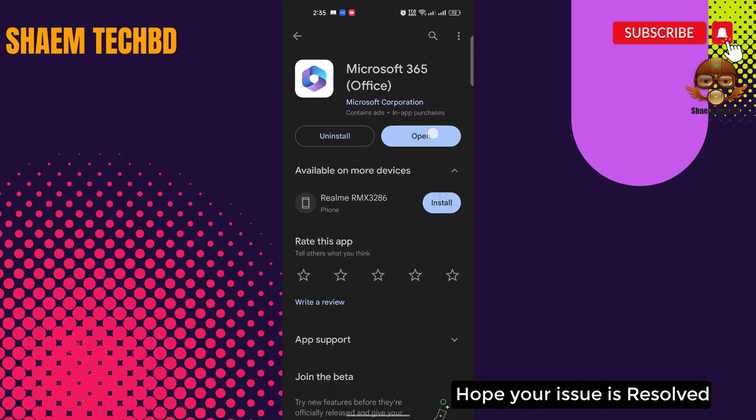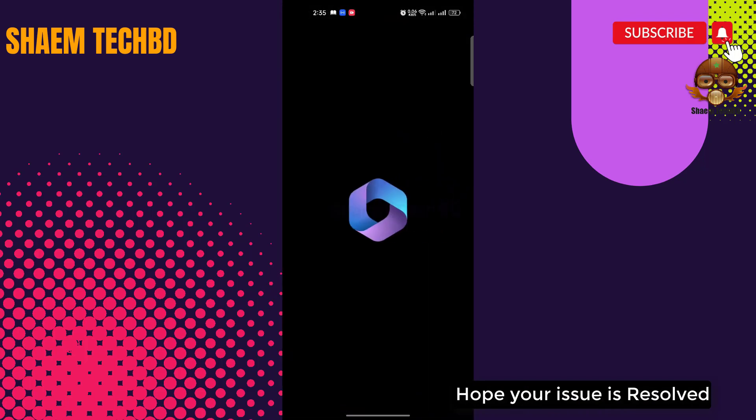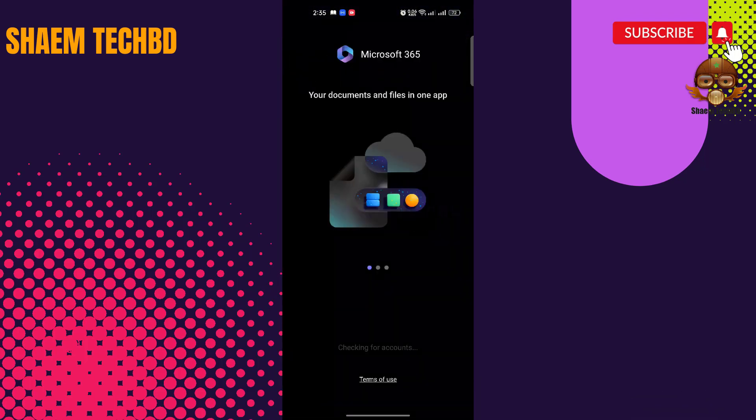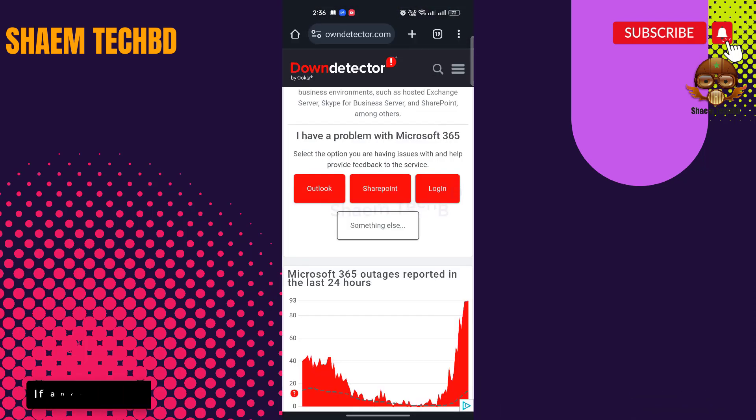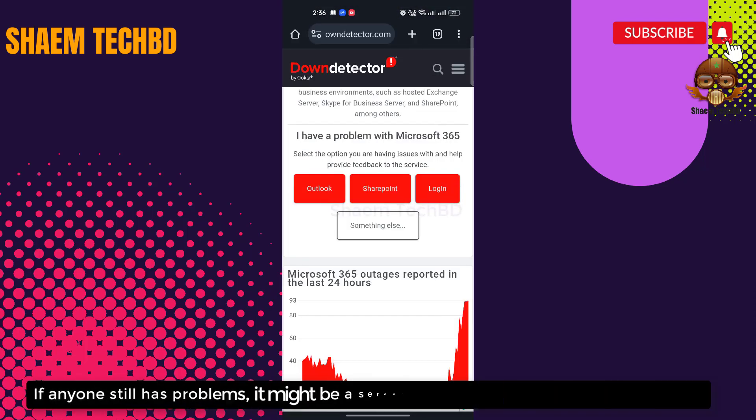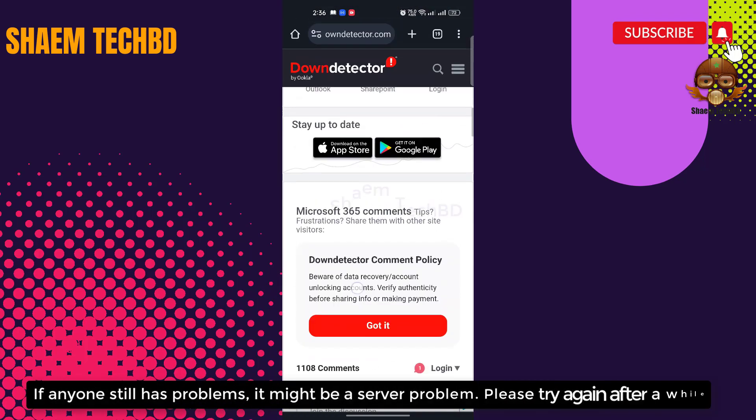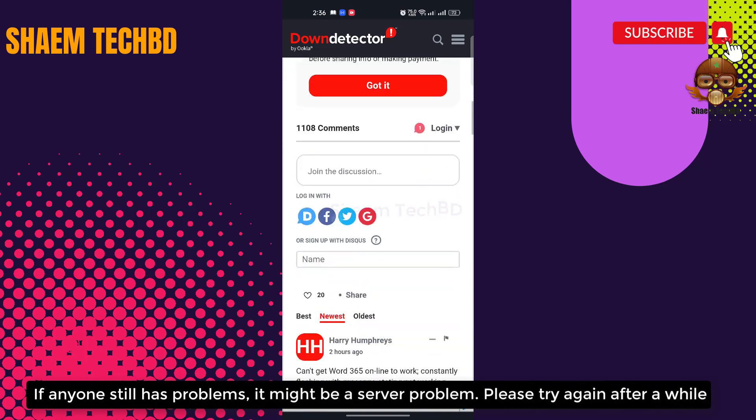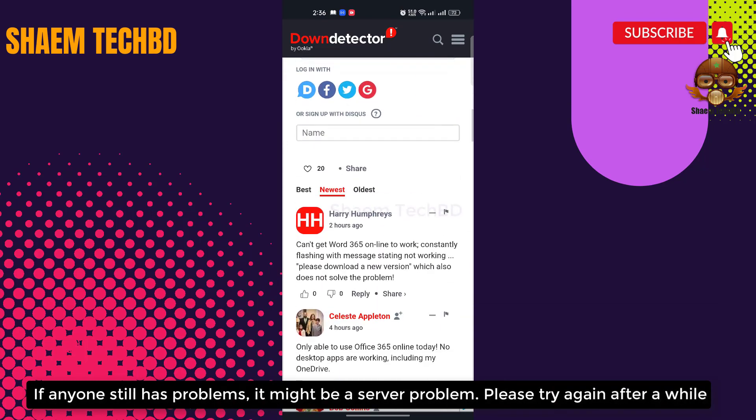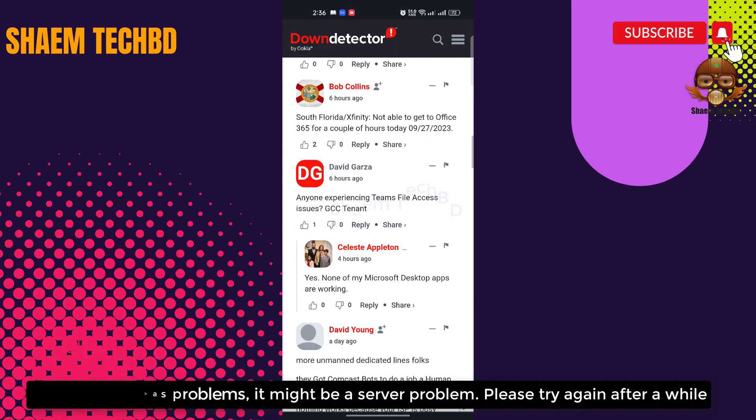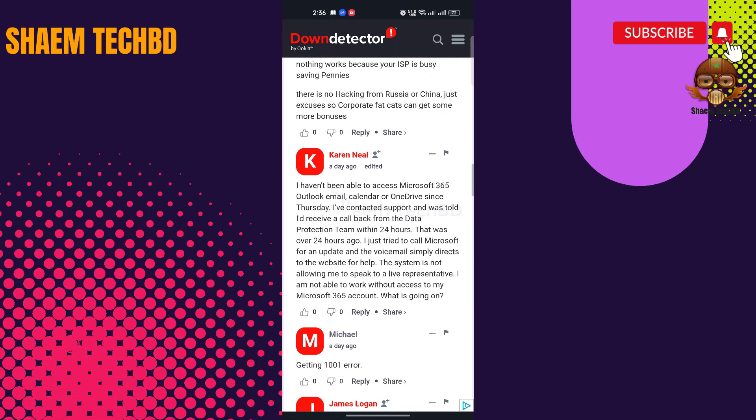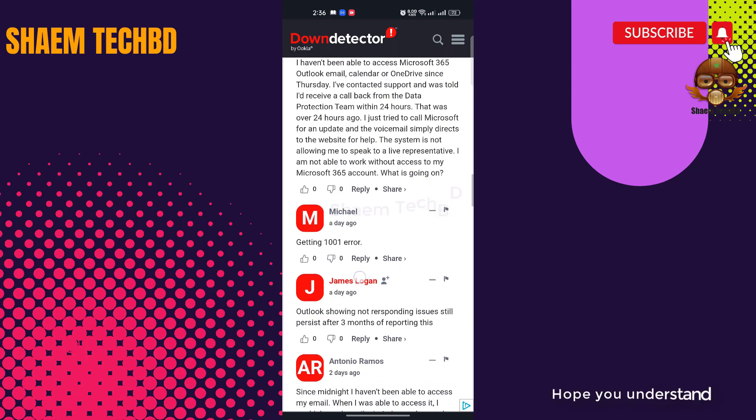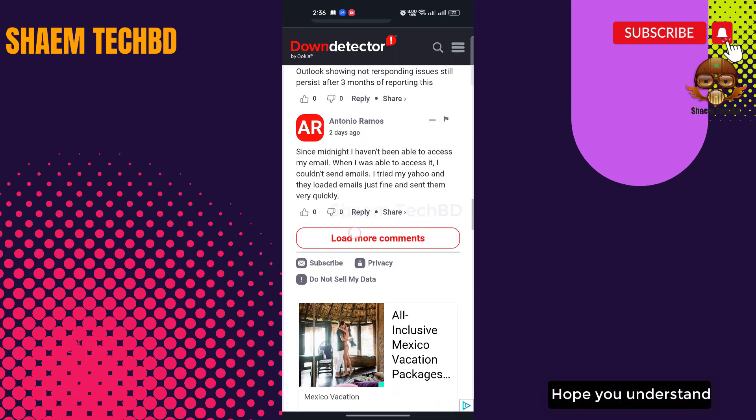Hope your issue is resolved. If anyone still has a problem, it might be a server problem. Please try again after a while. Hope you understand.